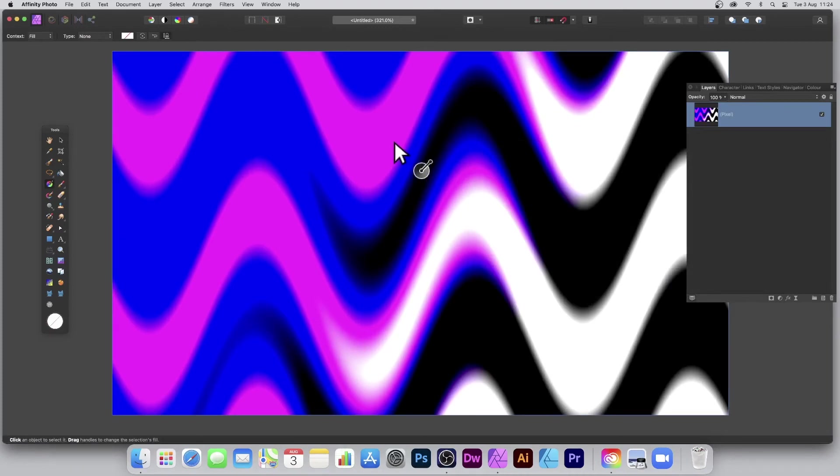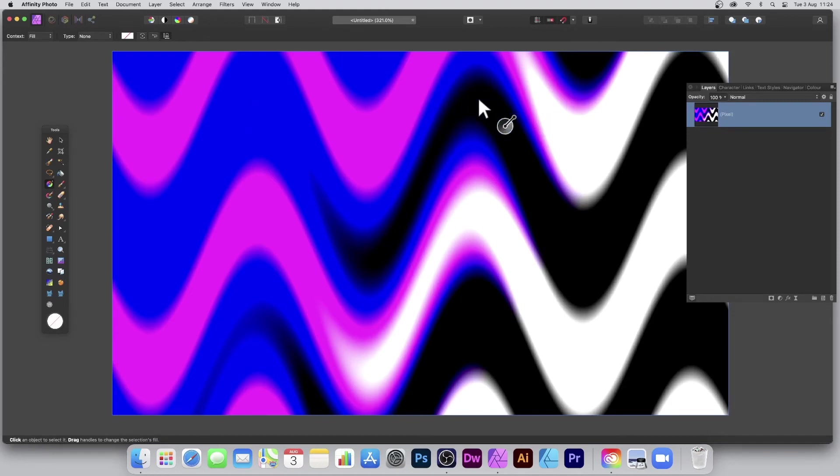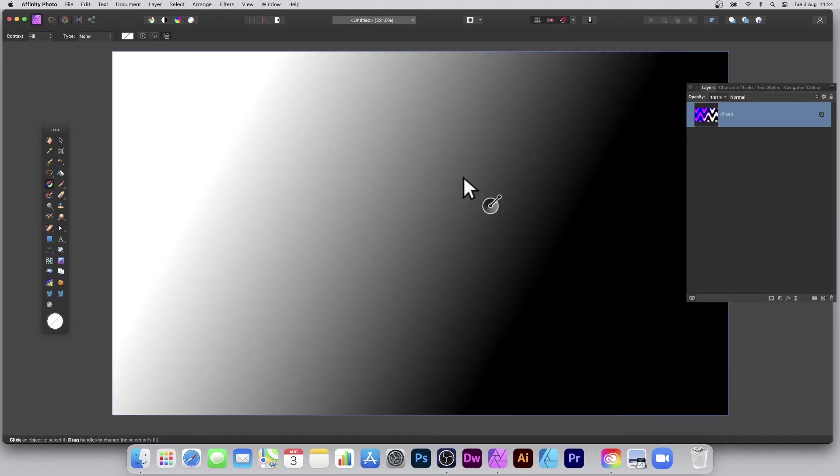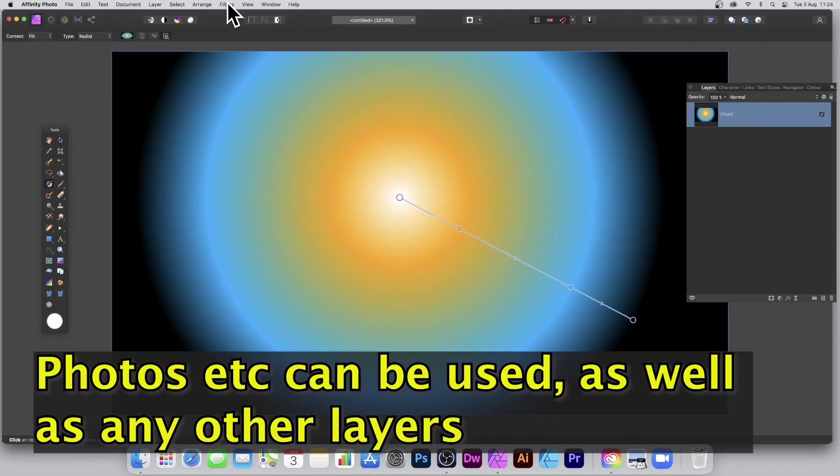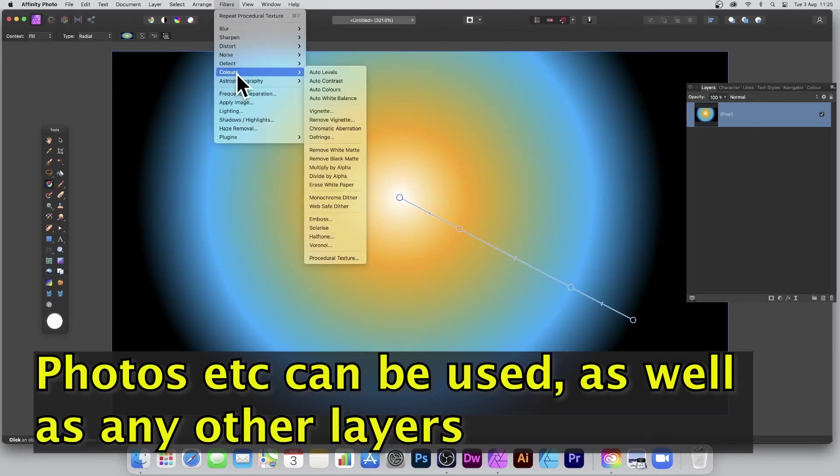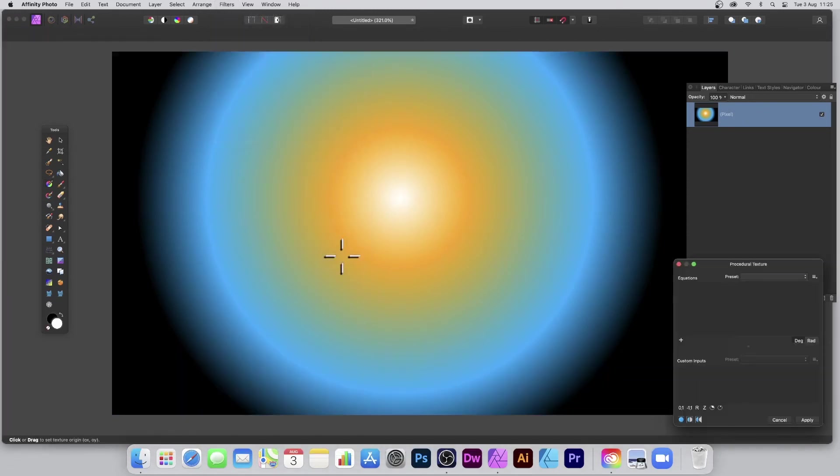And you can see now what happens—you've got this design, and it's been modified. That gradient's suddenly been turned into this very nice colorful design. Let's just use a different image now. Now I can go back to my filter, so again, Filters down to Colors and Procedural Texture.